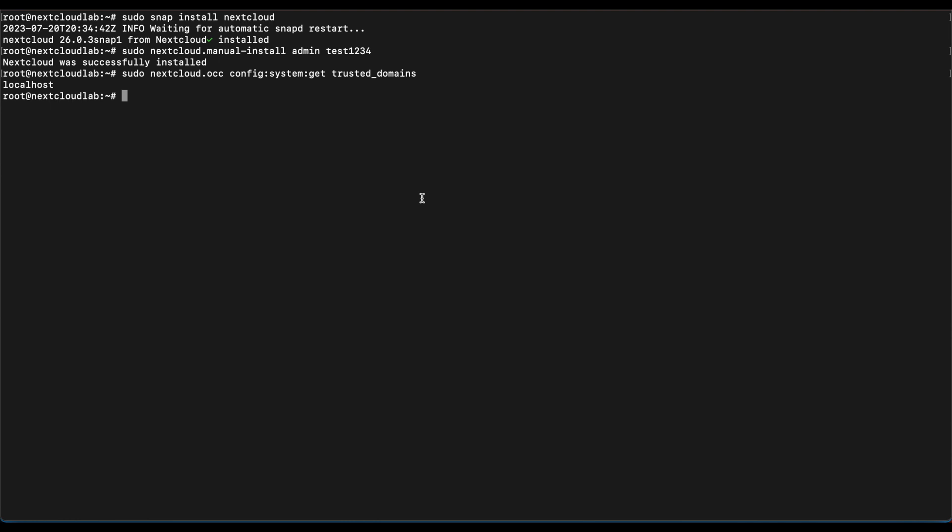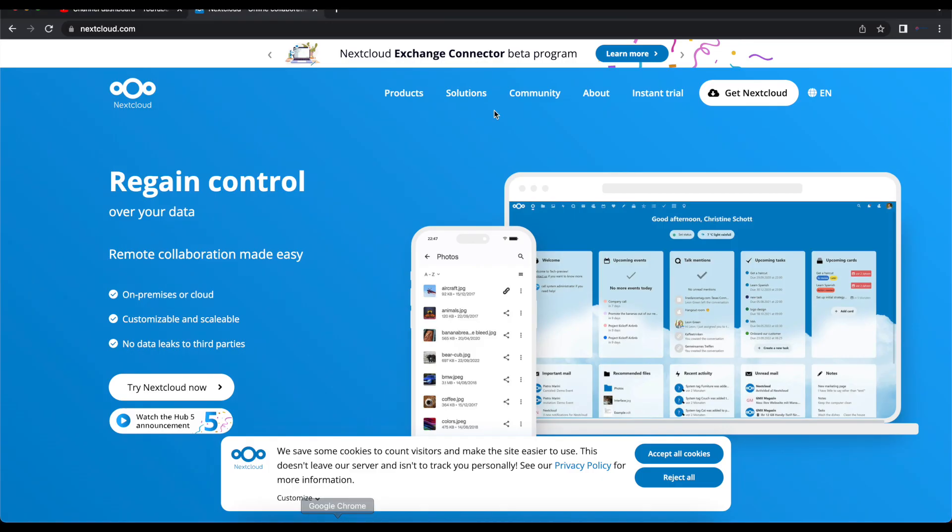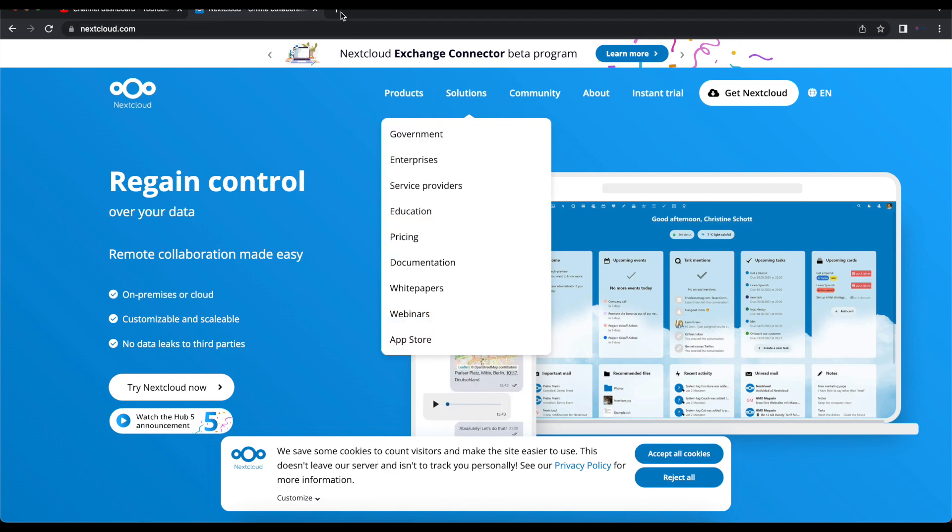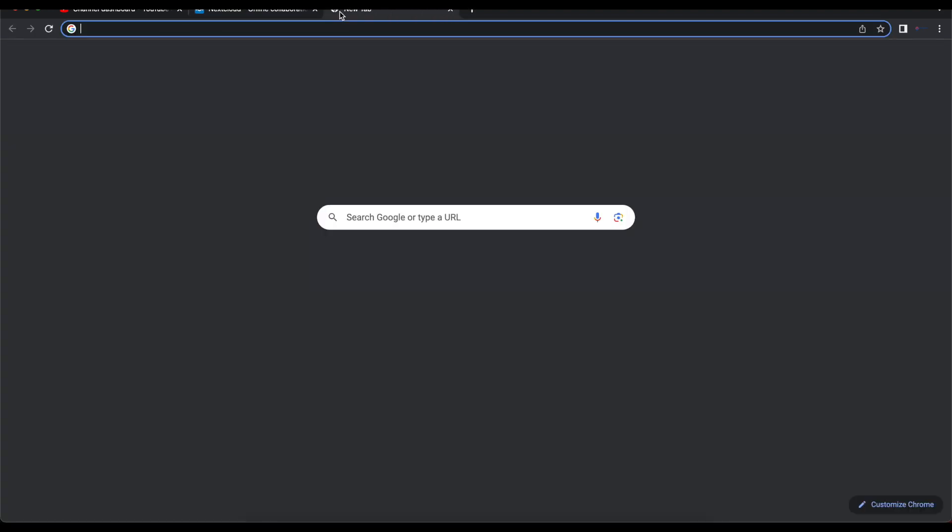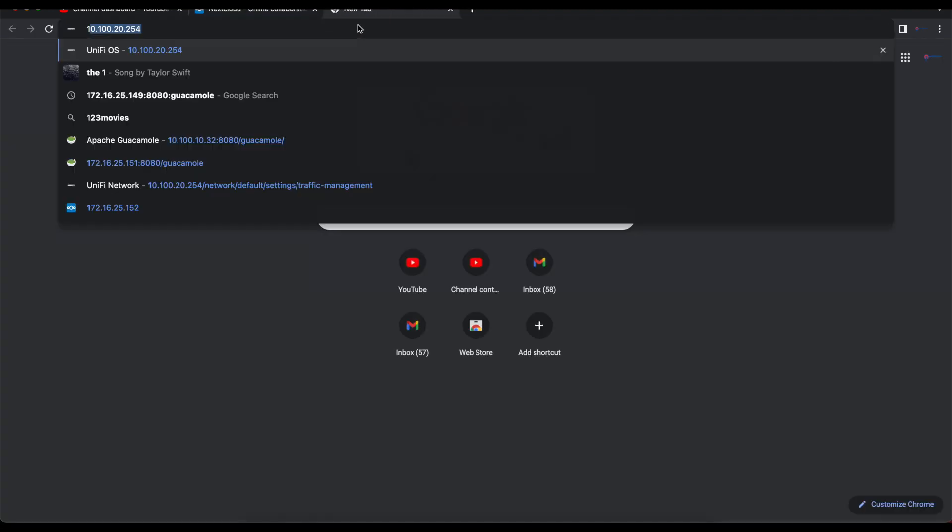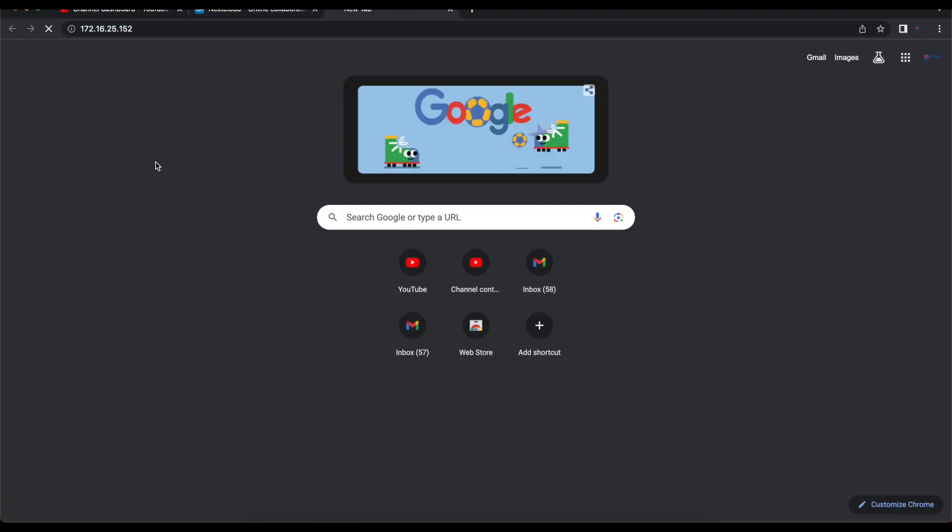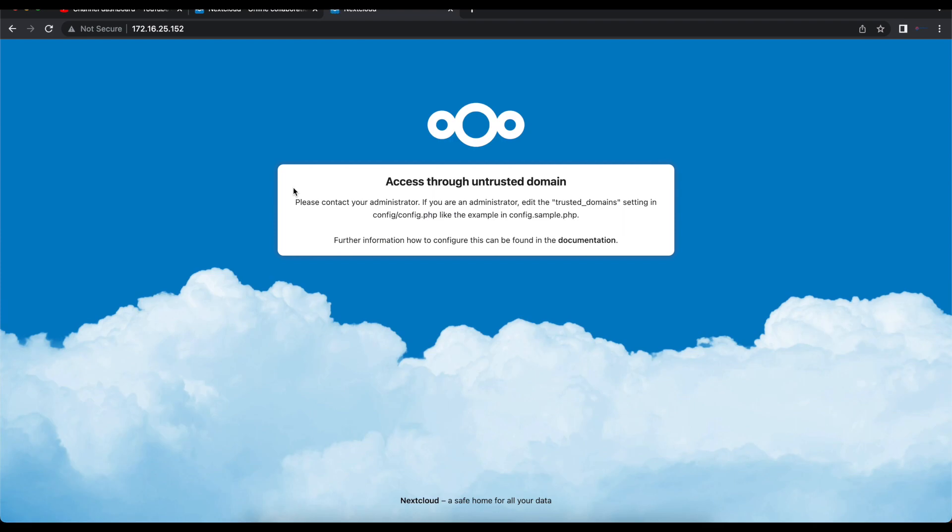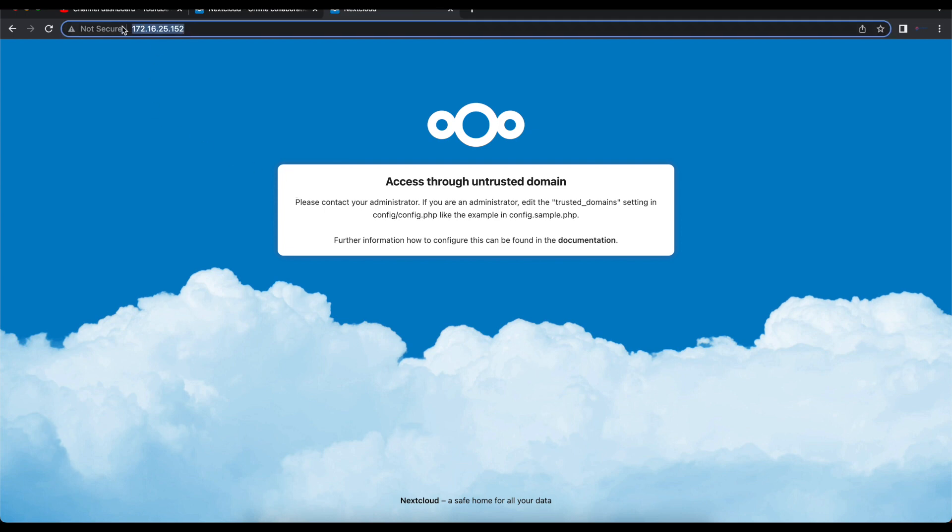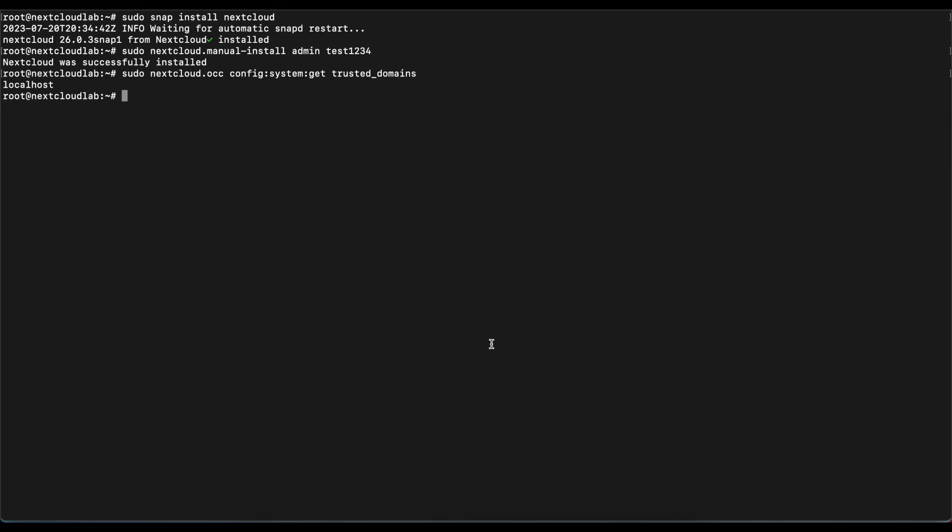Now the only way we can successfully access our NextCloud instance is by using localhost on the browser. If I type the IP address of our NextCloud instance, you can see that we cannot access NextCloud because the domain 172.16.25.152 is not a trusted domain. I'm going to copy that and we're going to come back.